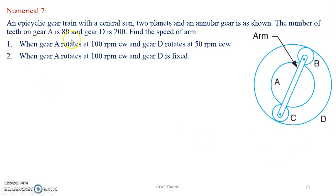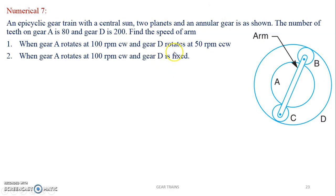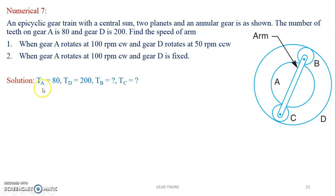The number of teeth on gear A is 80 and D is 200. As soon as you get the numerical, the first thing to do is check if teeth on all gears are given. If not, first calculate the number of teeth, then draw the tabular column. In this problem, teeth on gear A and D are given, but B and C are not given, so we find those first.